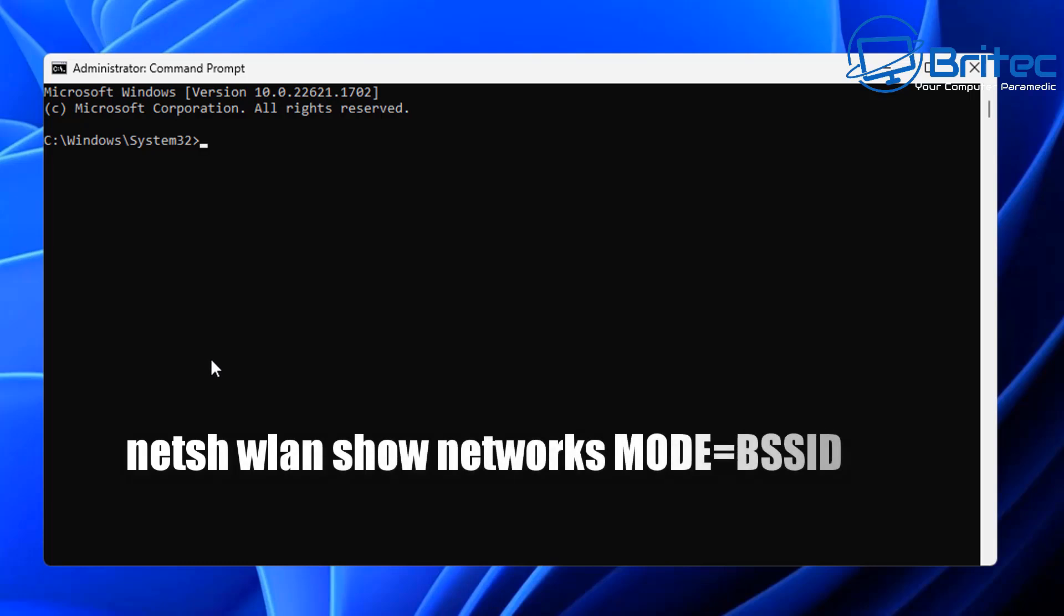This command is netsh space wlan space show space networks space mode equals bssid. Once you type this out, it will give us a bunch of information which we can look at.